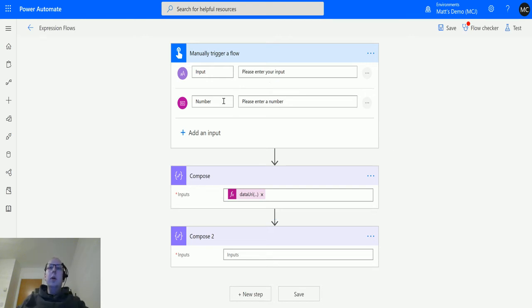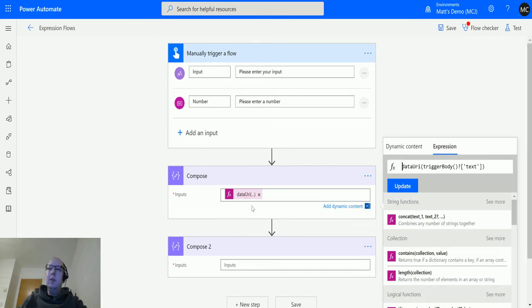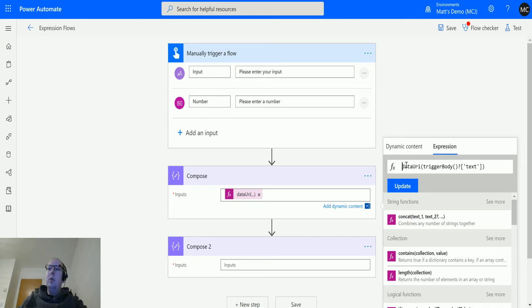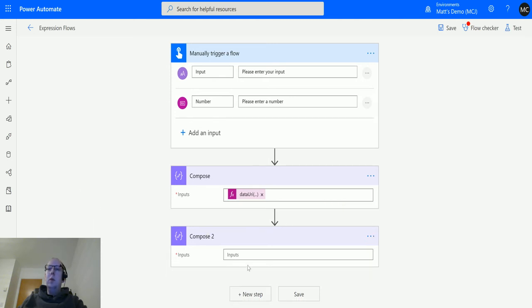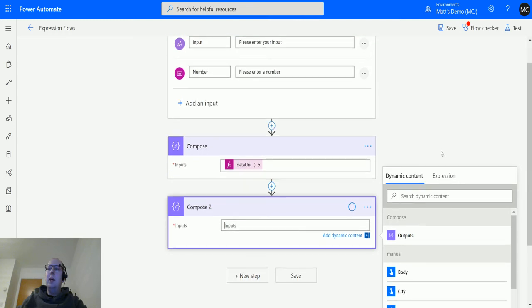So we are here in Power Automate. We have a manual trigger flow here and we have a couple of inputs: a text input and a number input. We have a compose action which has a data URI. So this is one of the ones I used in the previous video which converts the text from the manual trigger into a URI. And then what we're going to do is we are going to convert that back into text.